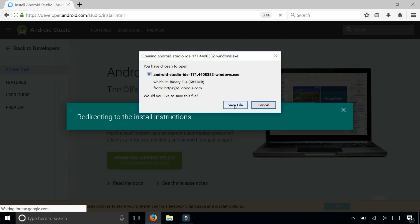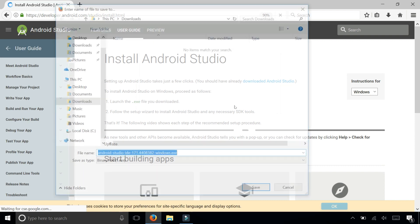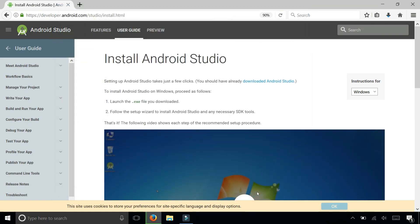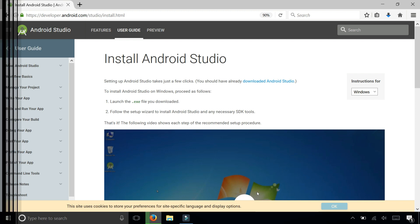I'm going to save the file to my downloads folder. This is going to take a few moments so I'm going to fast forward right to the installation part.